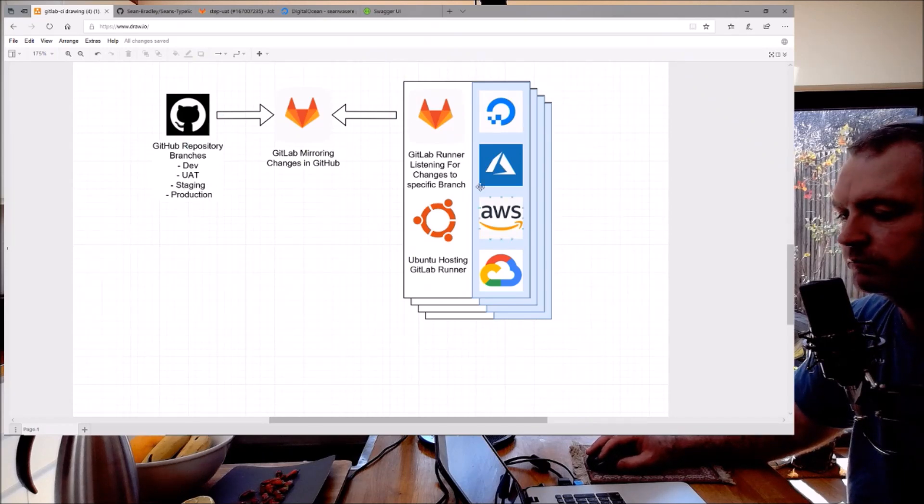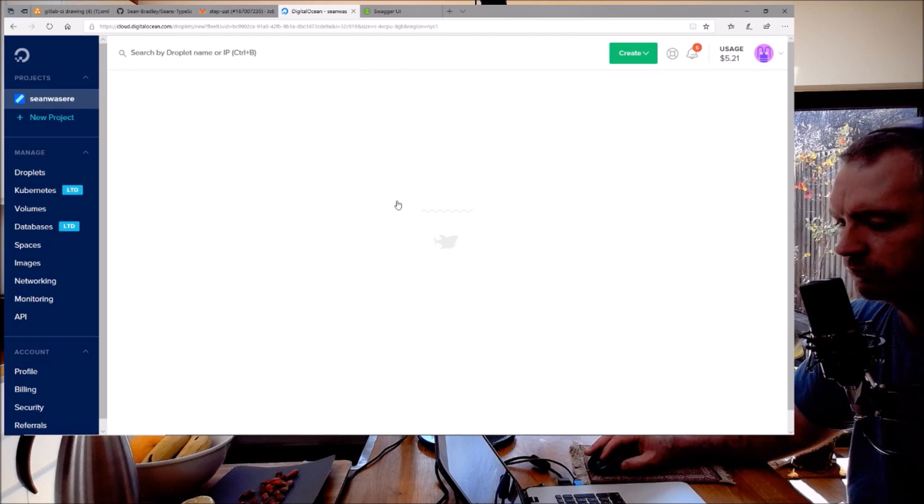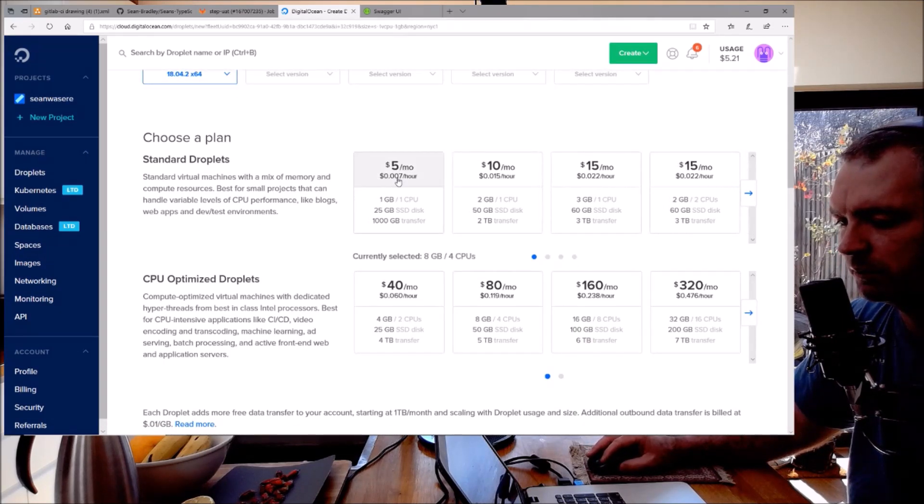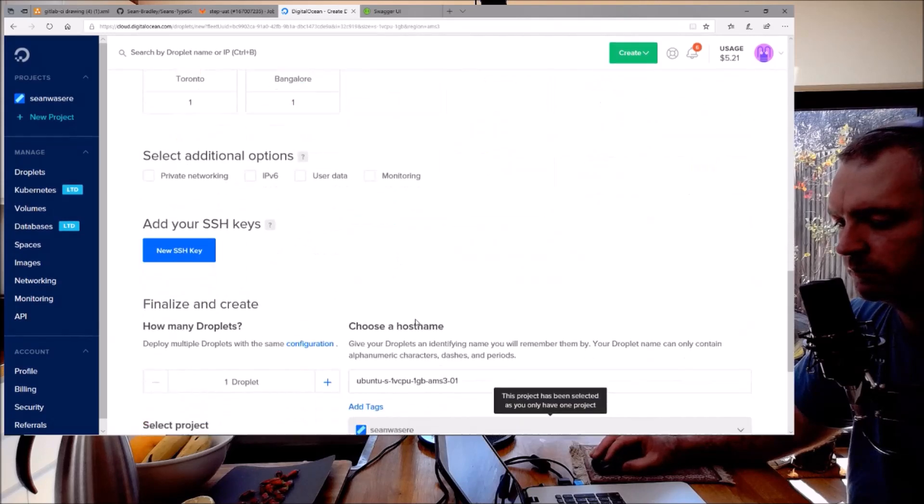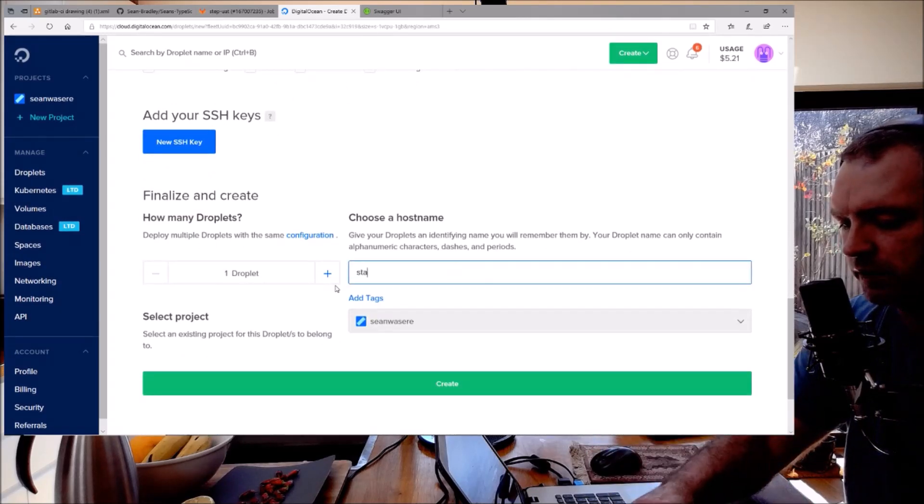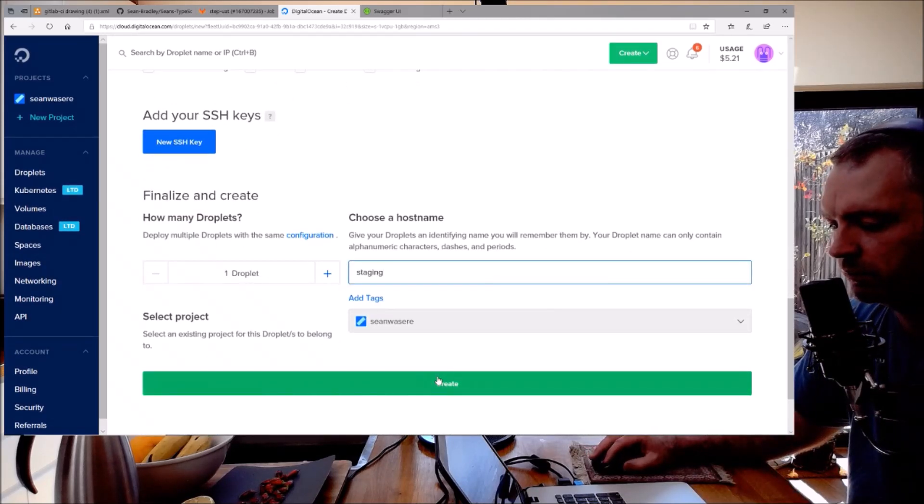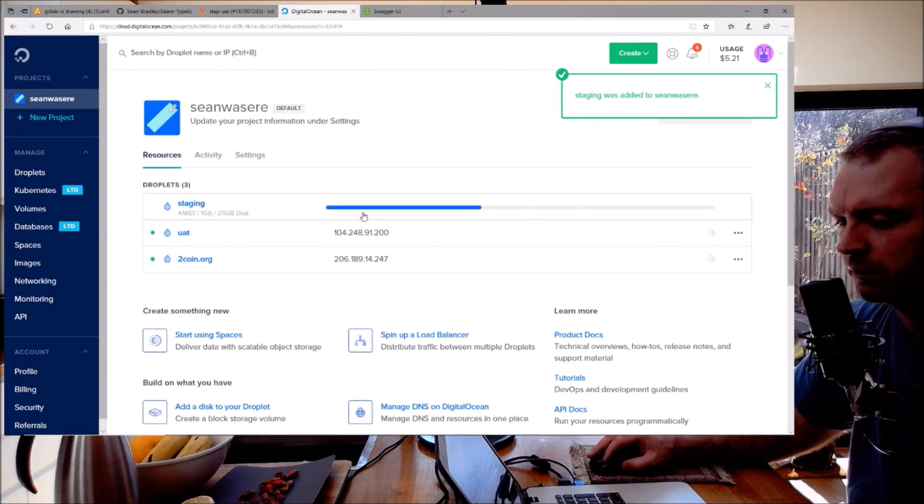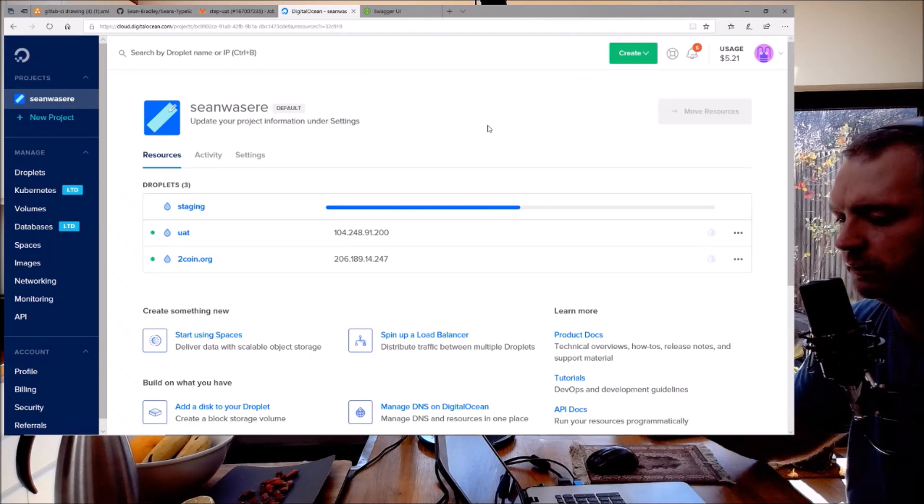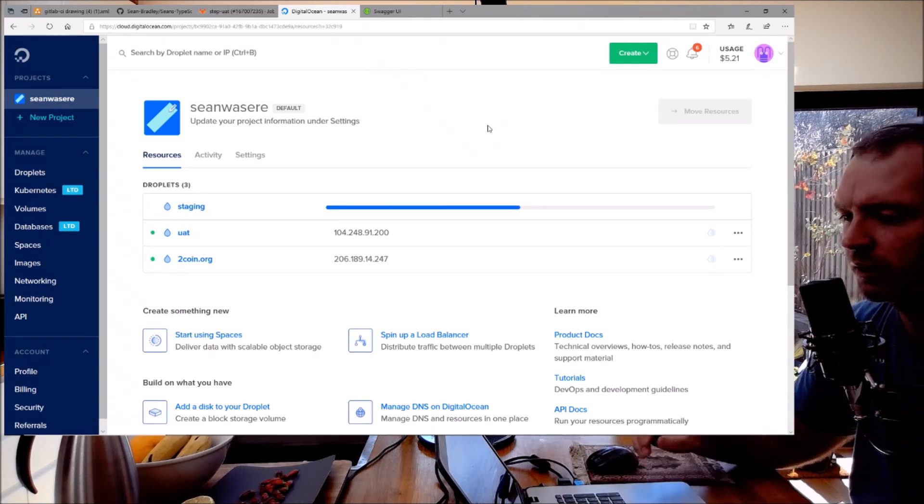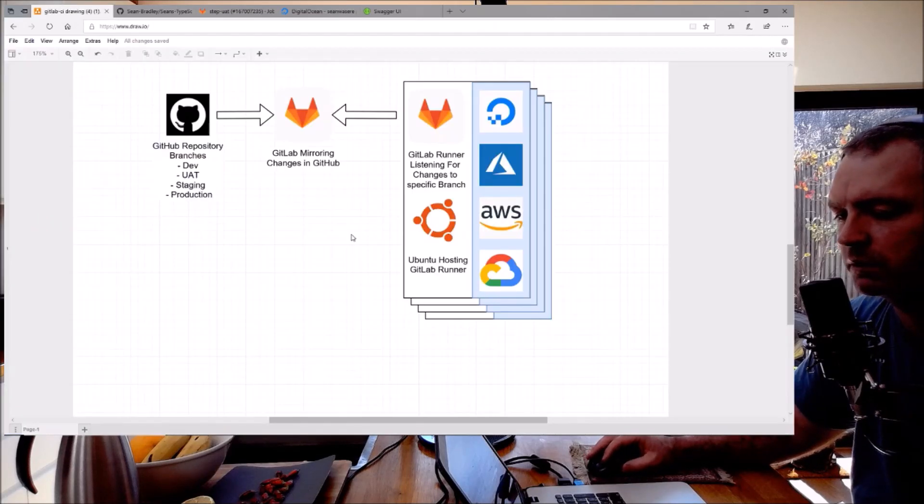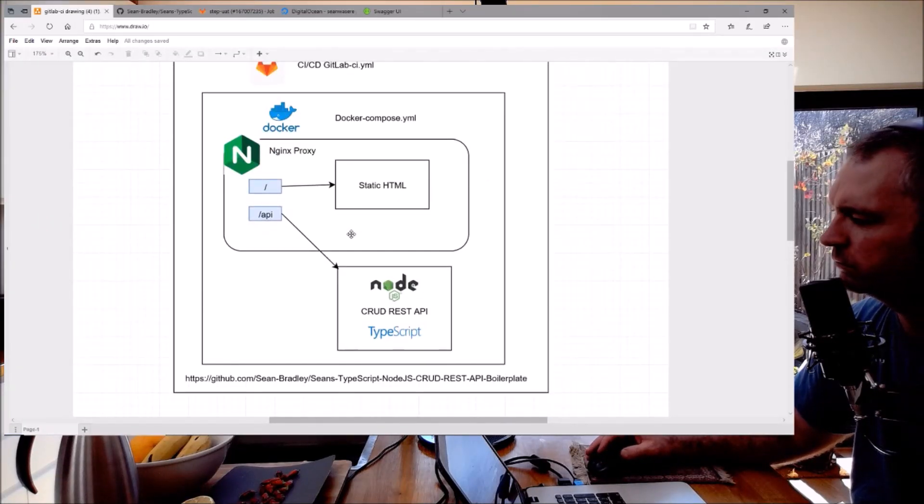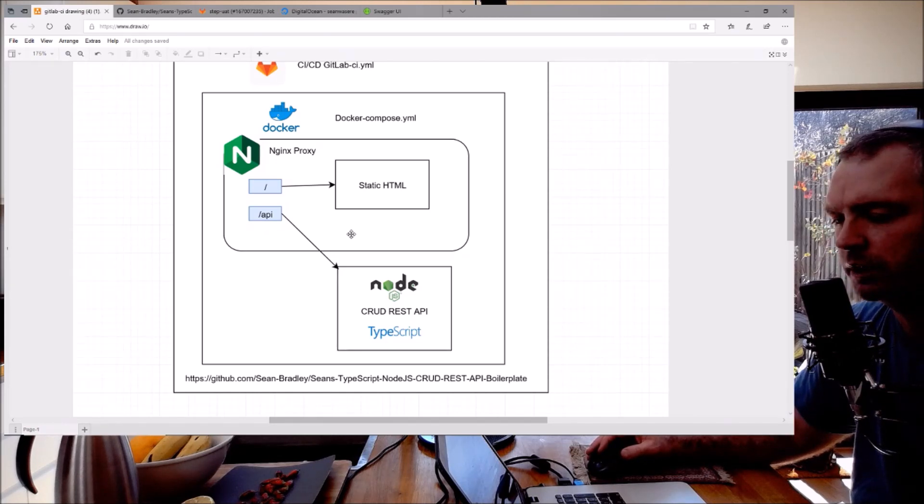I can do the same thing with staging and production now too. I'll now set up a GitLab runner for staging. Go to DigitalOcean, create a new droplet. I'm going to use a cheap one again. Amsterdam. I'm going to call it staging. Create. That's done, now I'll just wait for the IP address. You get the point. That's what I've done. Thanks for watching - like, comment, subscribe and share.